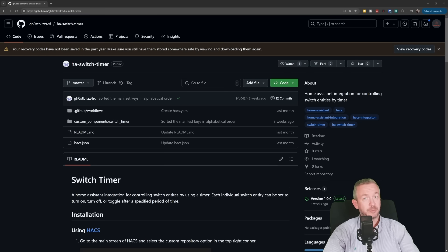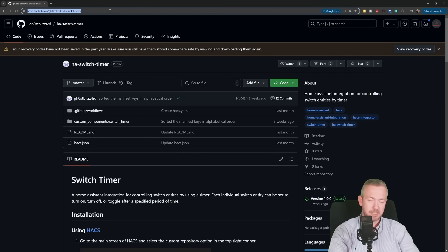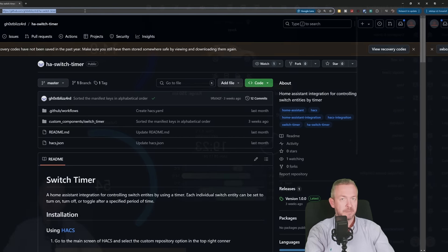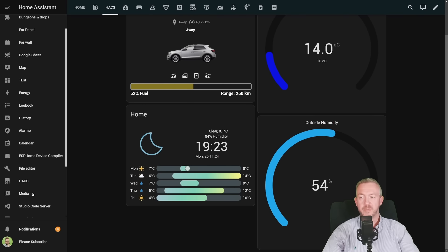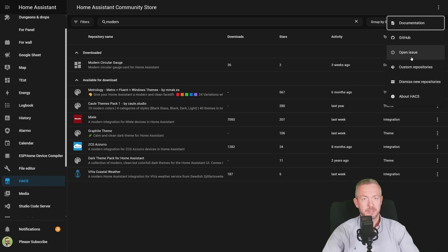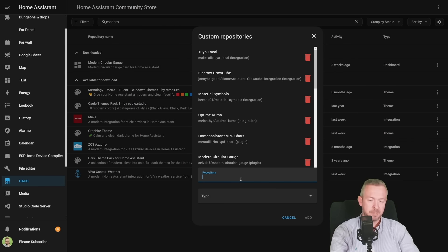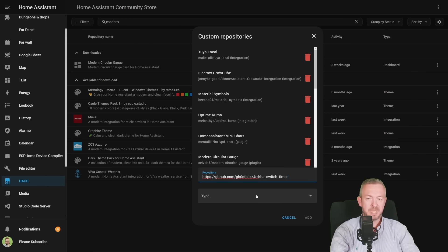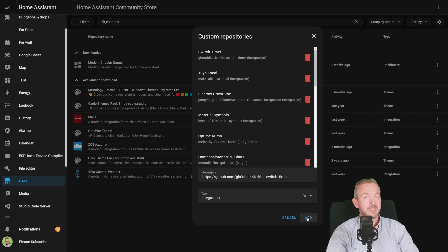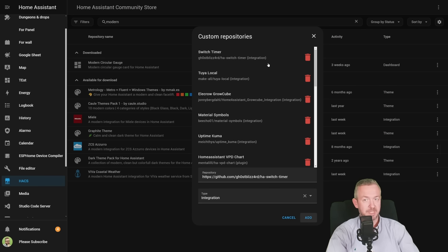Once again, we will need to copy the repository URL. Let's click in the navigation bar, press Ctrl C on the PC to copy it, and then in Home Assistant, HACS, three dots, custom repositories, paste the repository, select type integration, and click on Add. Since this is not a frontend component, after we add it and install it, we will need to restart Home Assistant.